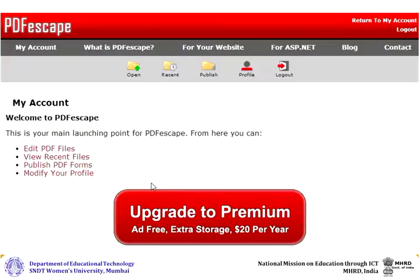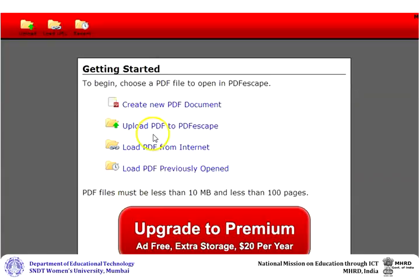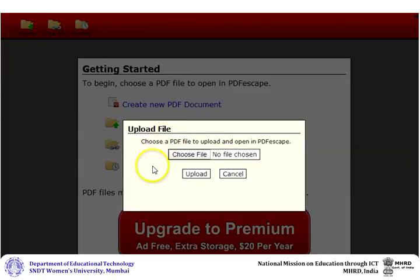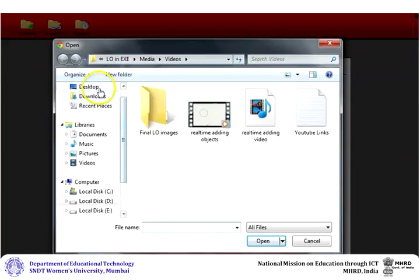After you log into your PDF Escape account, click on Open. Then select Continue to PDF. Click on Upload PDF to PDF Escape. Click on Choose File. In the box that opens,